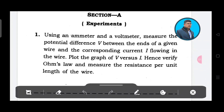Using an ammeter and voltmeter, measure the potential difference between the ends of a given wire and the corresponding current flowing in the wire. Plot a graph of V vs. I, verify Ohm's law, and measure the resistance per unit length.